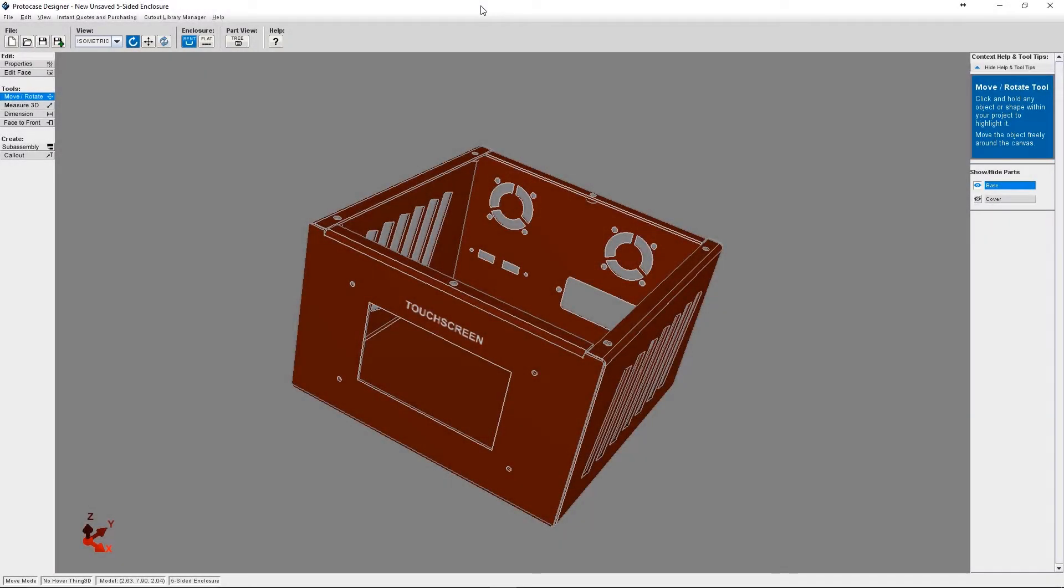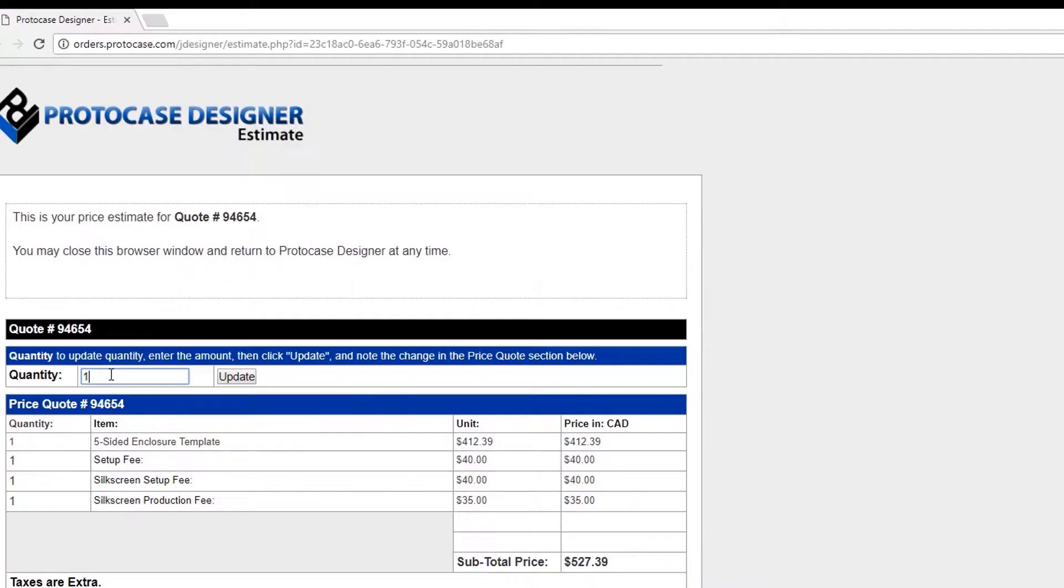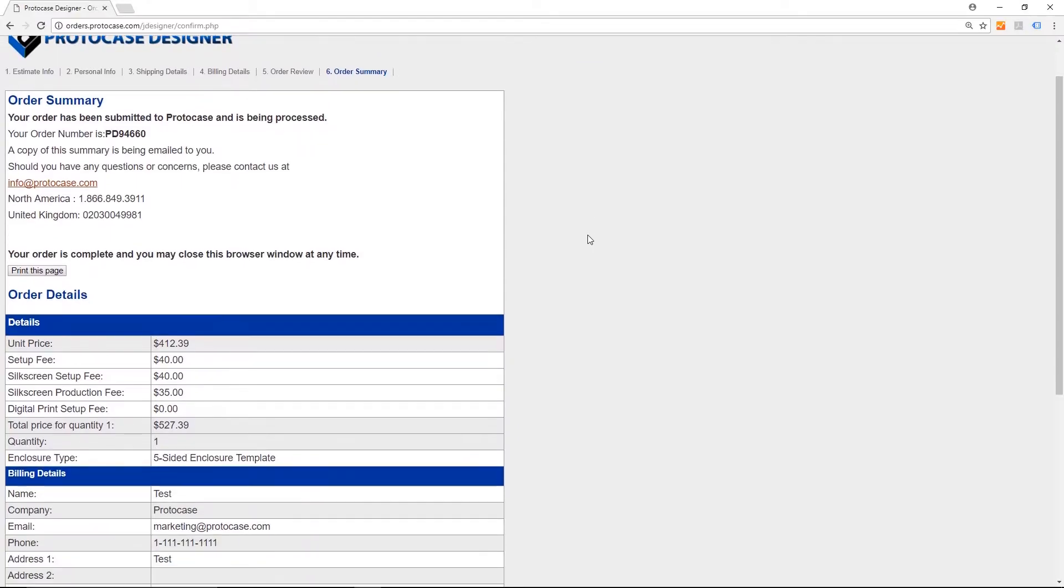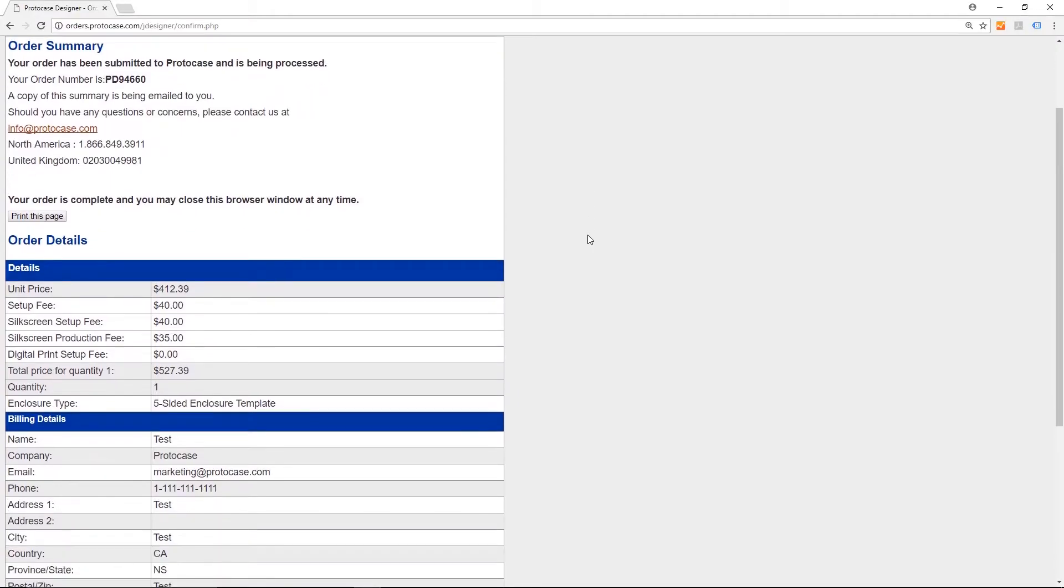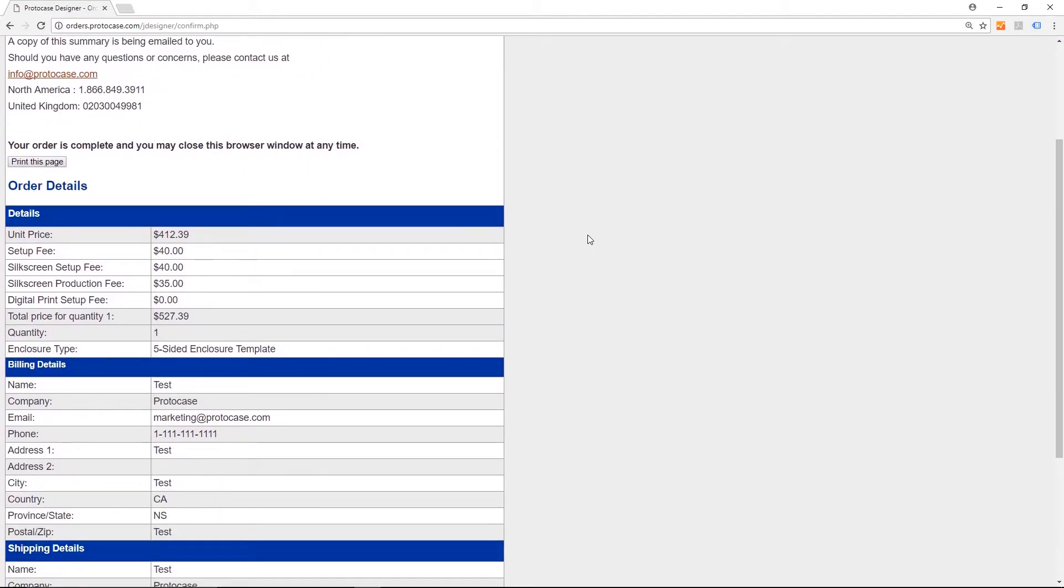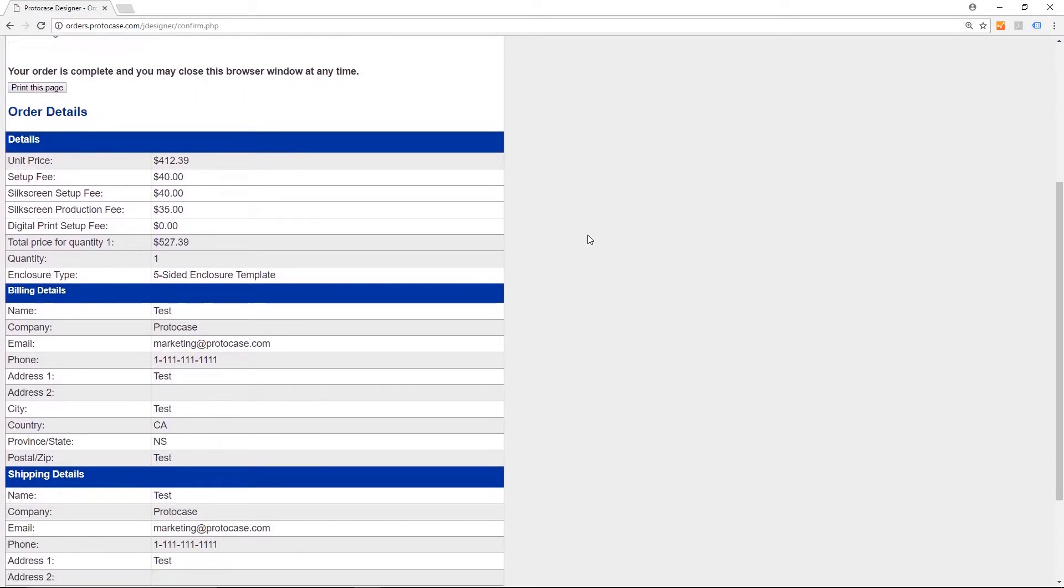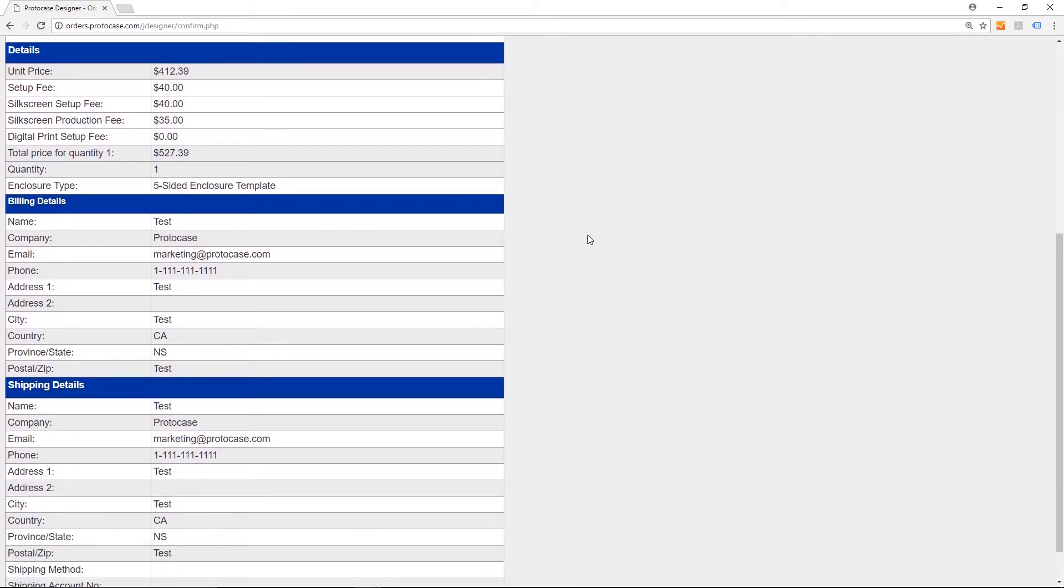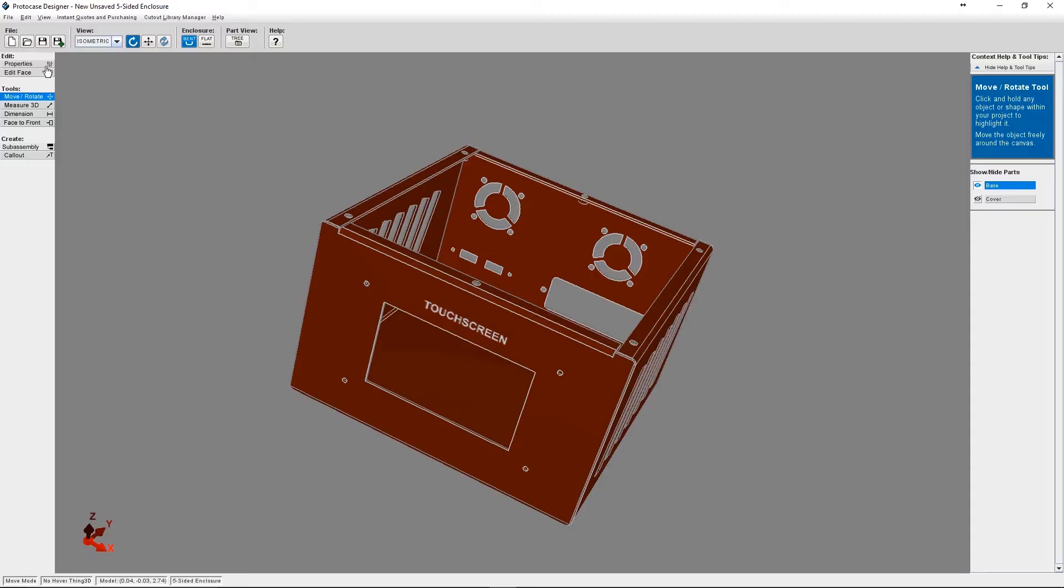Hey everyone, it's Allison from the ProtoCase Designer team. One of the awesome things about ProtoCase Designer is that you can quote your design at any point while you're creating it. Plus, you can order the enclosure to be manufactured whenever you're ready. So today I'm going to go over both how to quote and how to order.